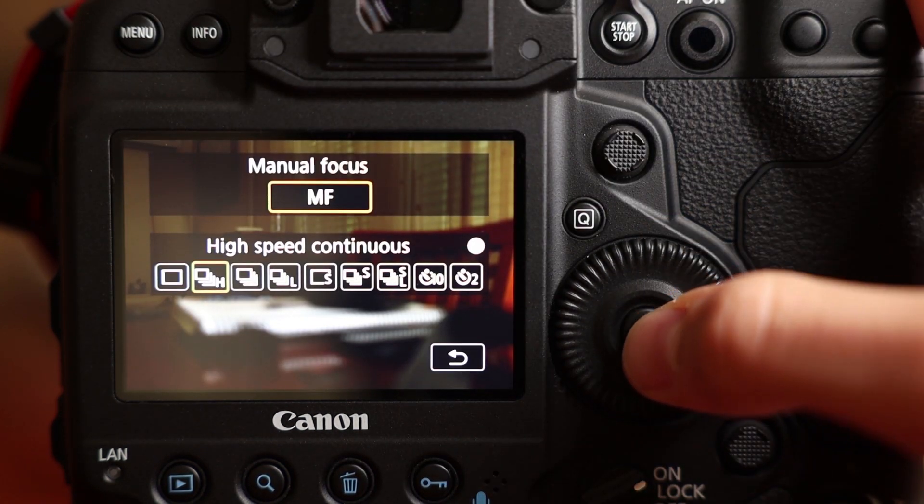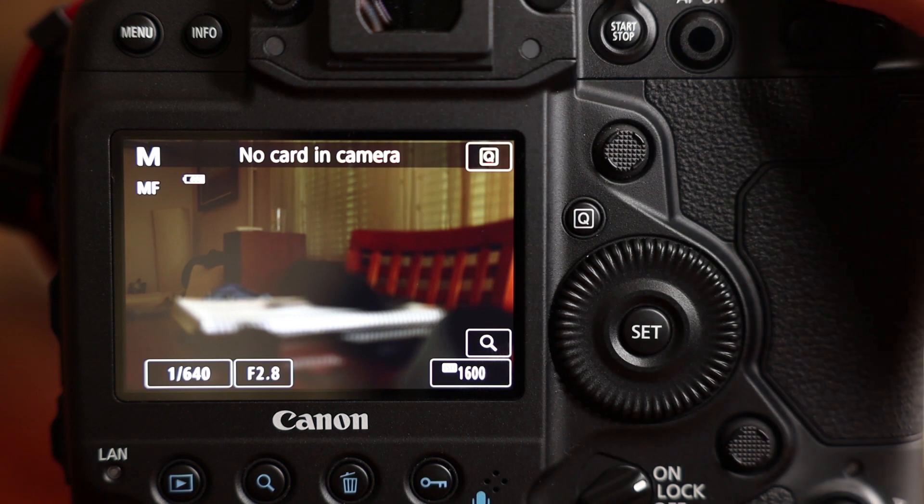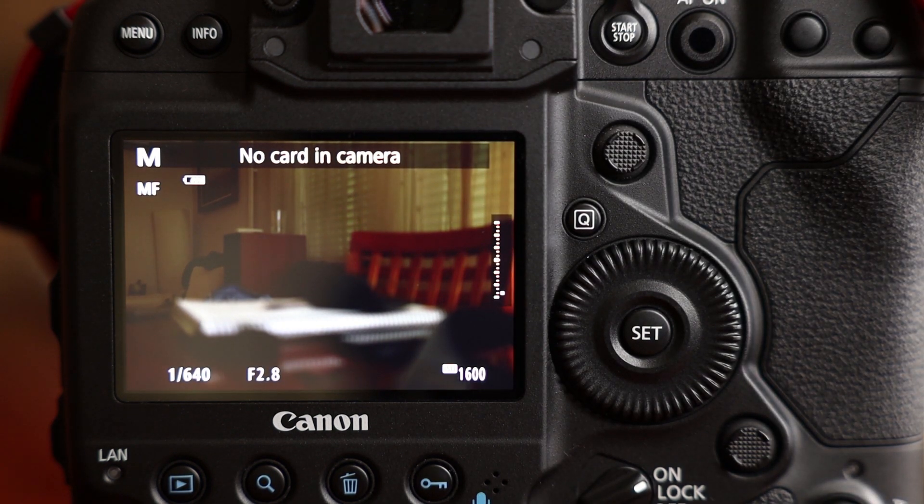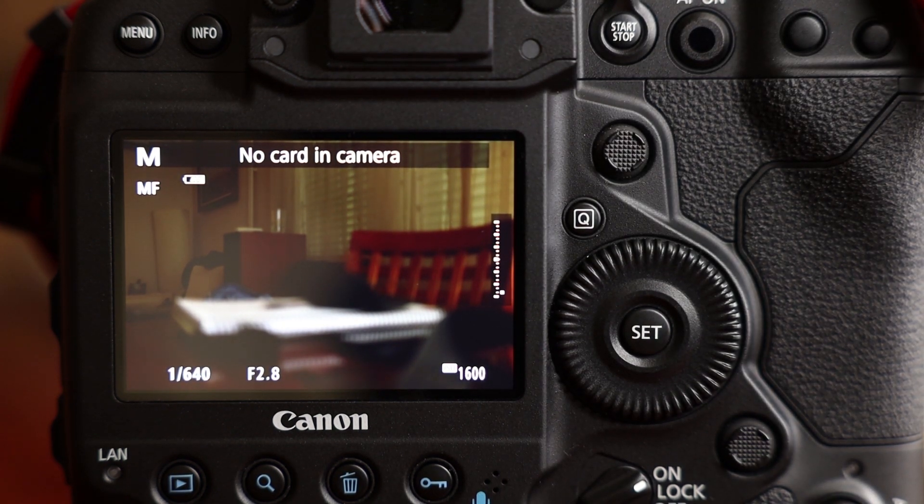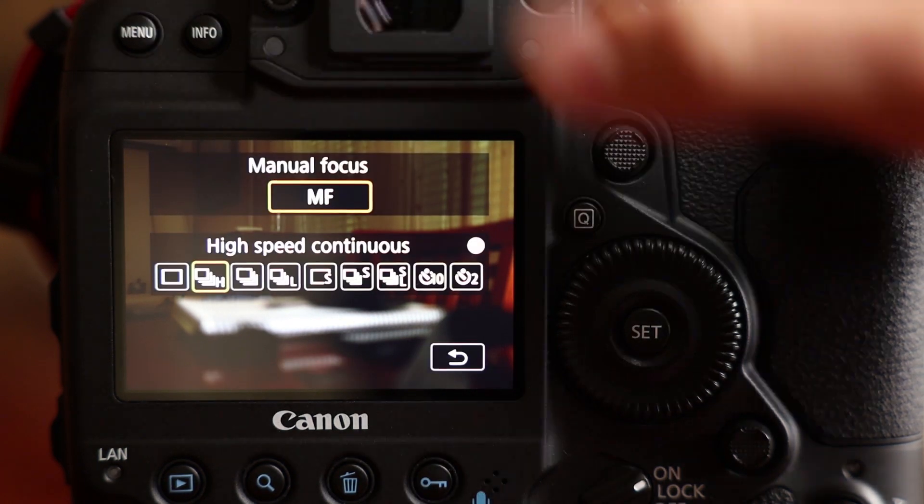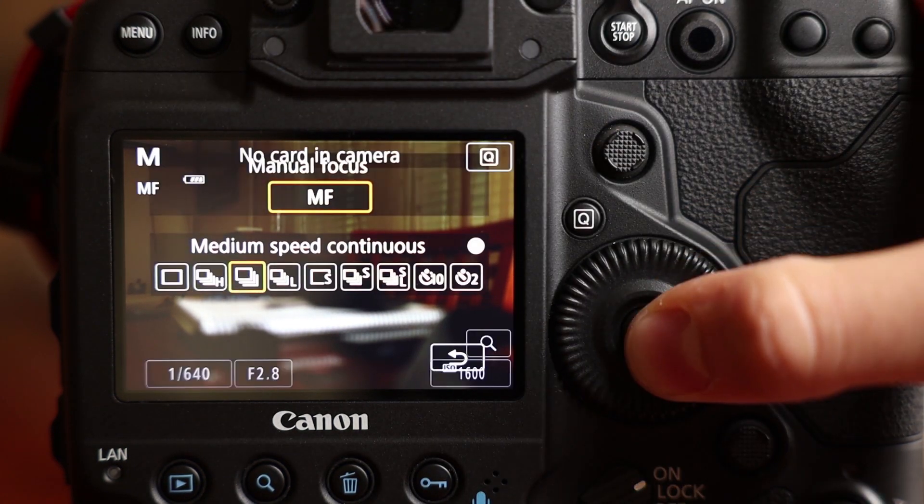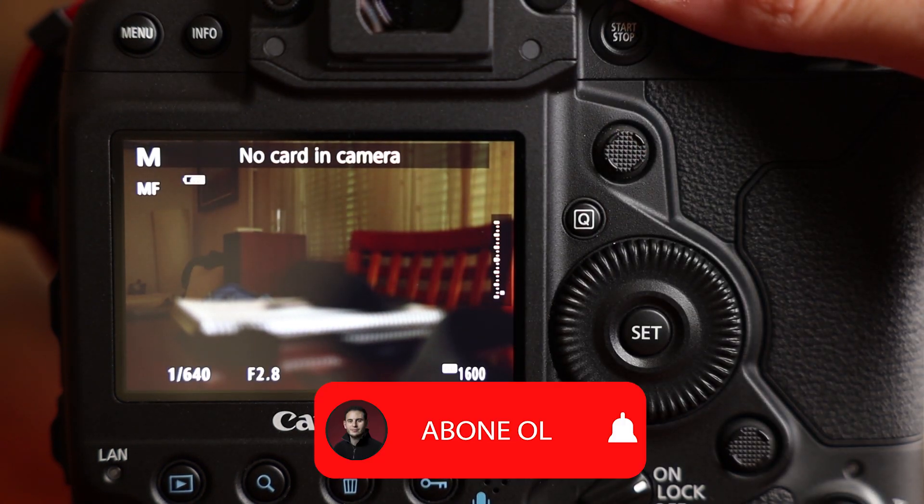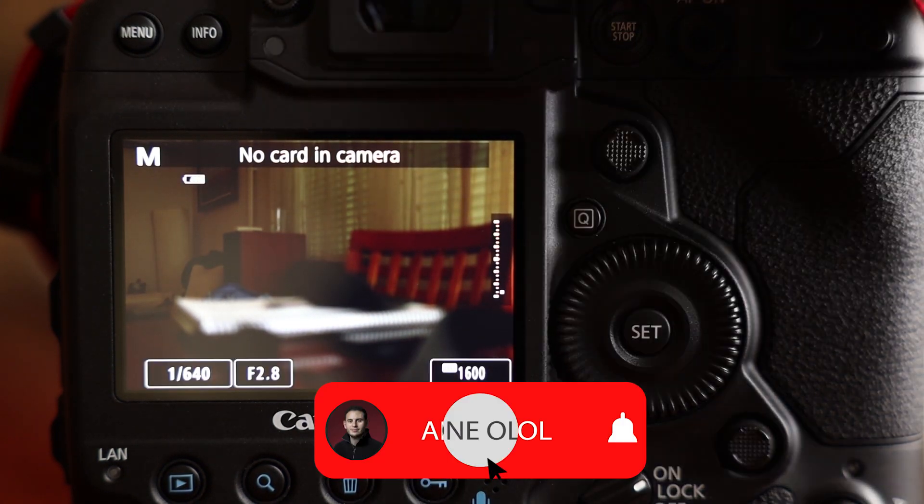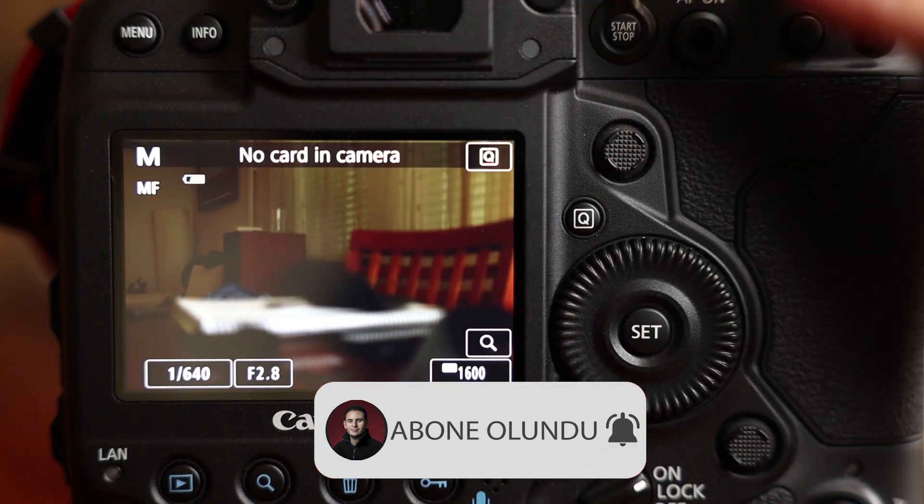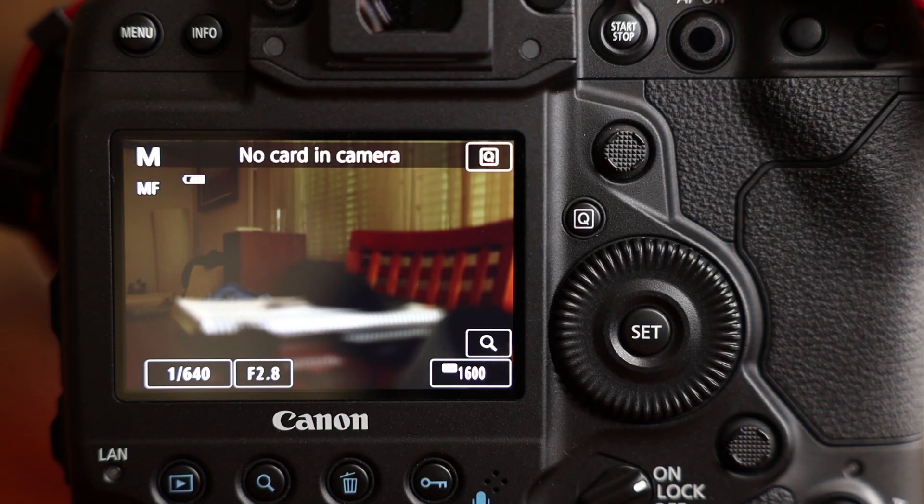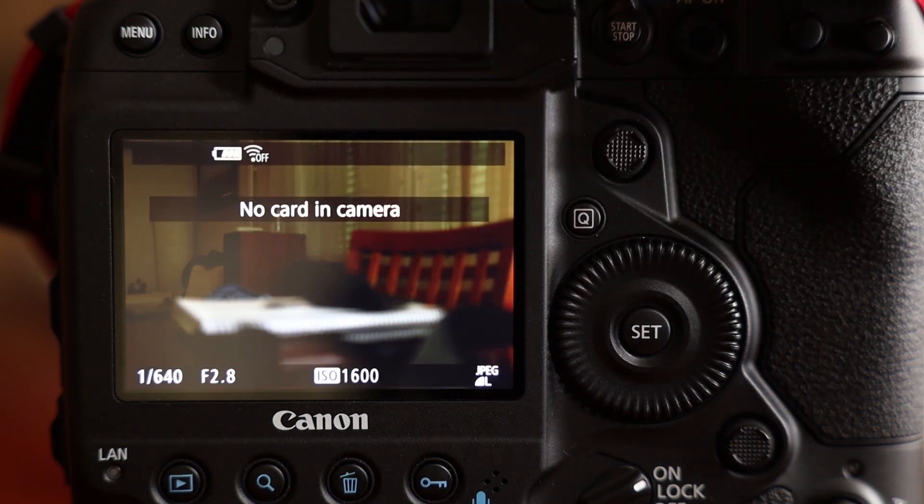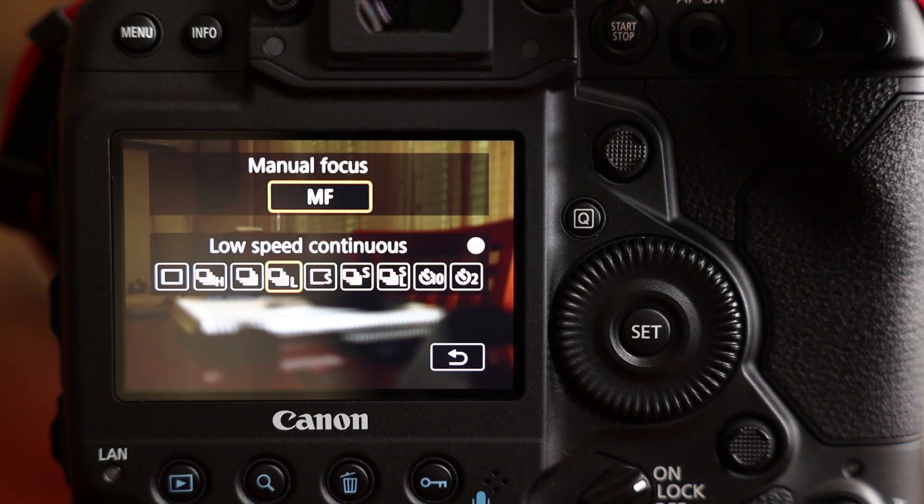And now it's time to switch to high speed. This one is medium speed.